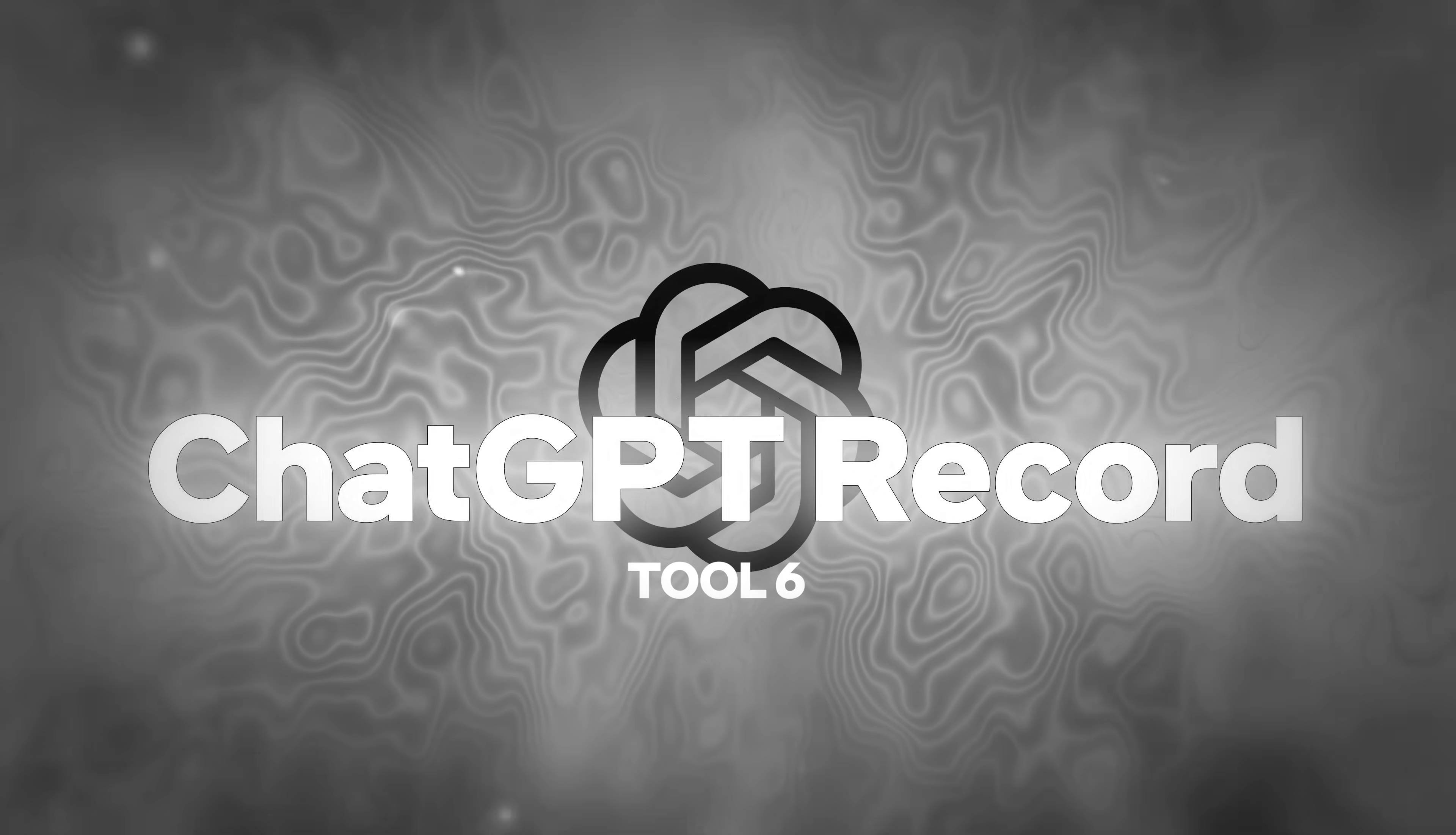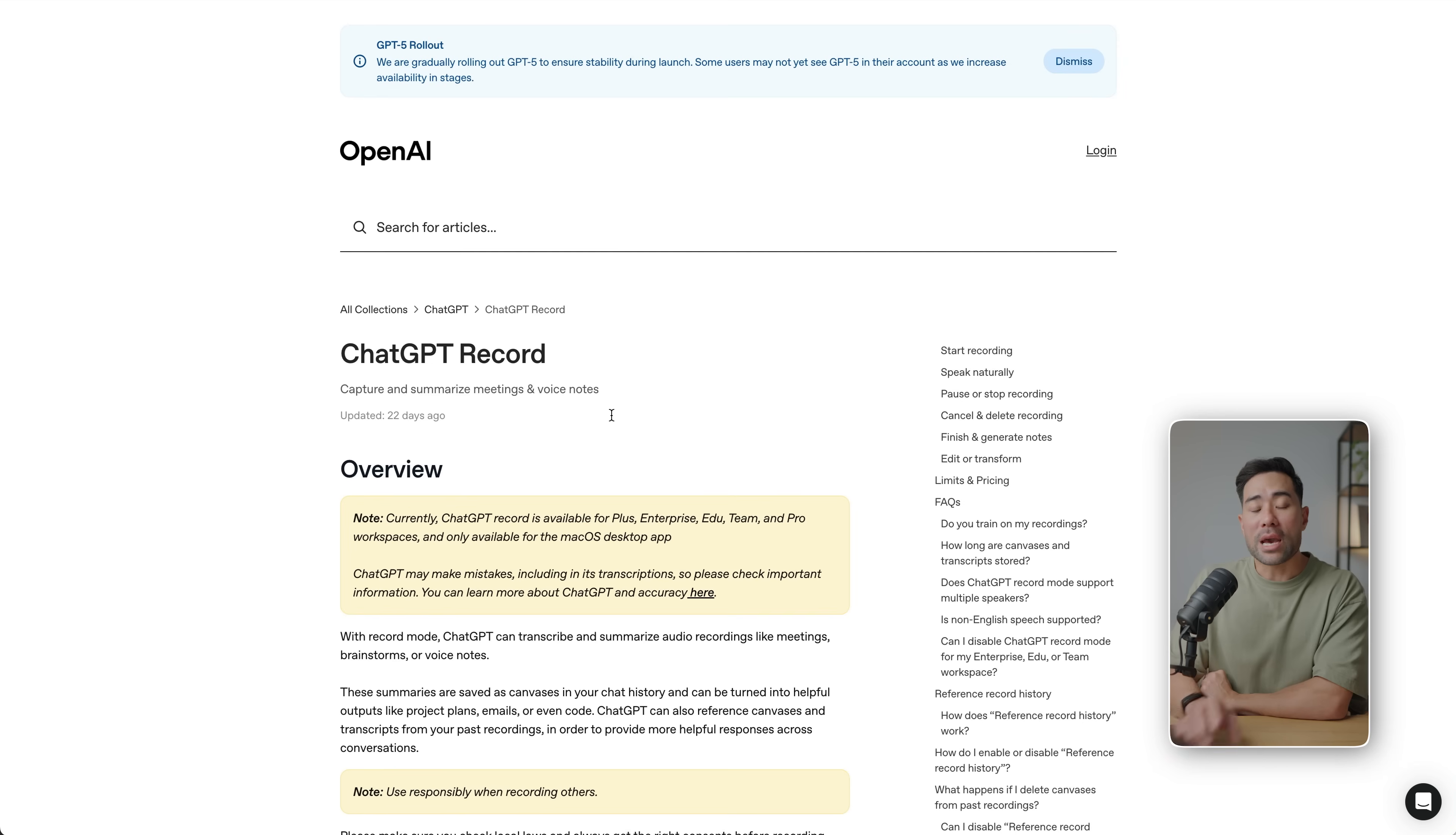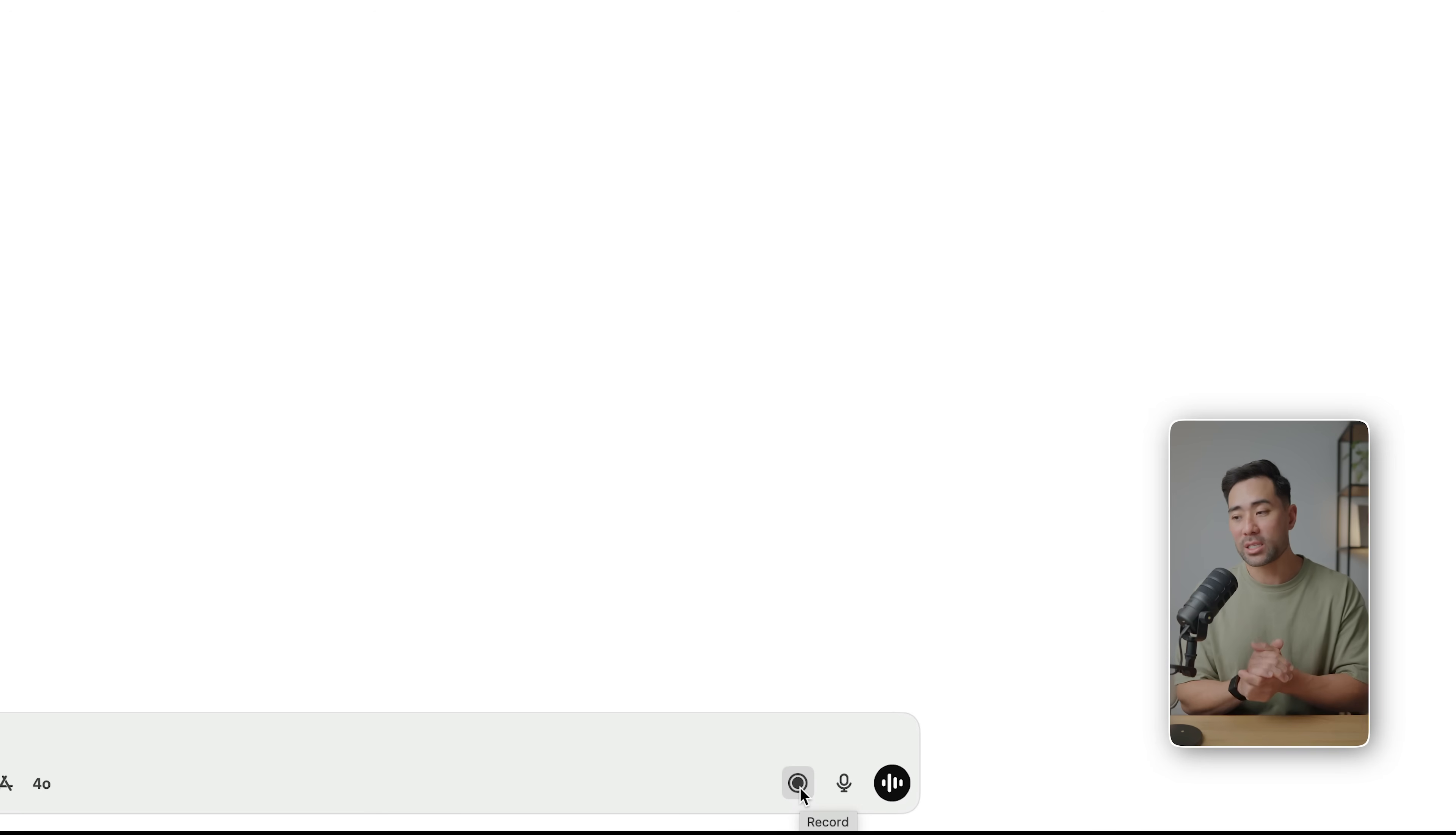Next up, we've got a feature built into ChatGPT, and it's ChatGPT Record. I also want to explain the difference between some of its other voice options. But with Record, you simply talk and it will capture and summarize meeting notes and voice notes with a limitation of, I believe, 120 minutes. Now the only thing is, it's currently only available on the macOS app, the native app—that is, not at chatgpt.com. But here I've got the app open and you'll see a button called Record.